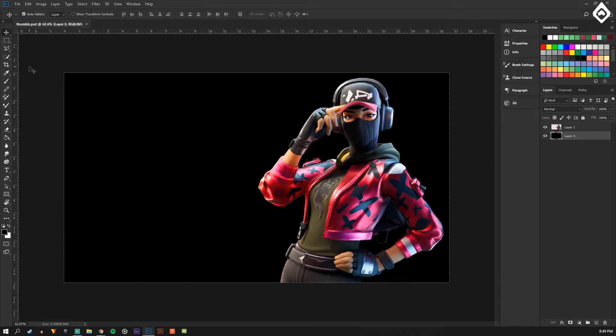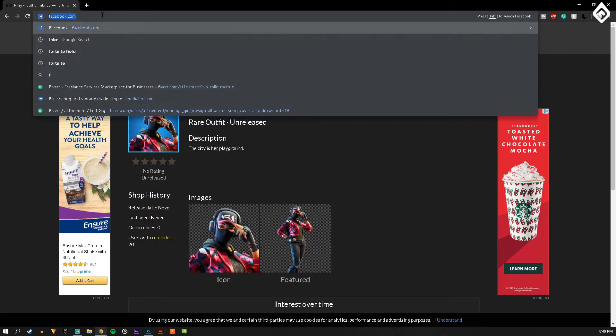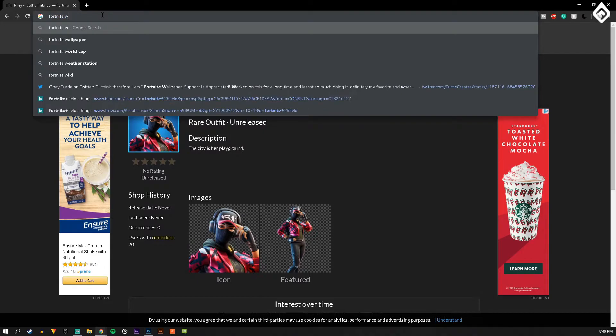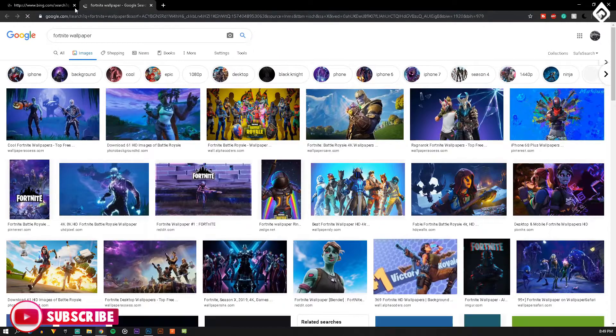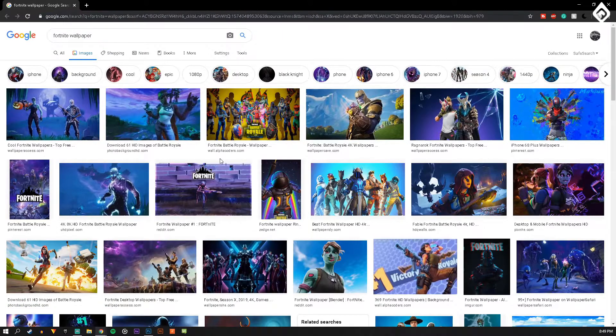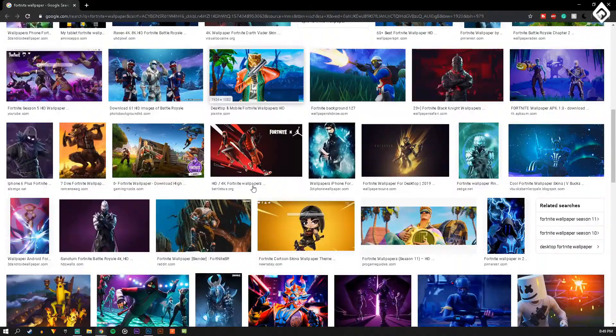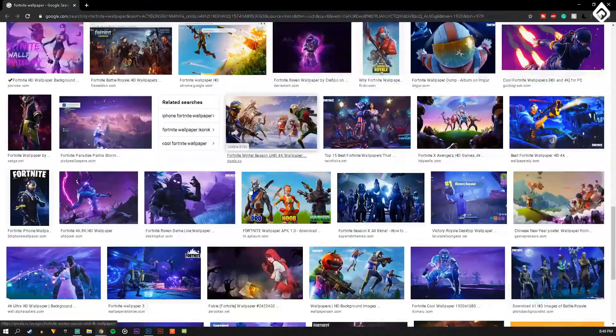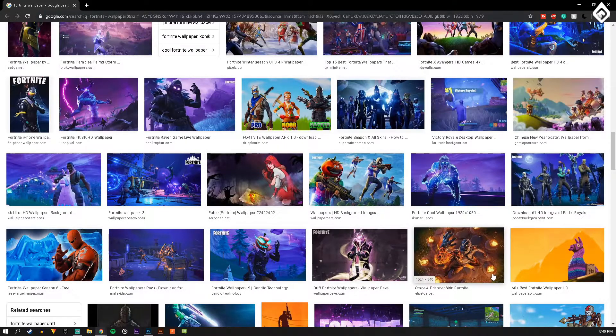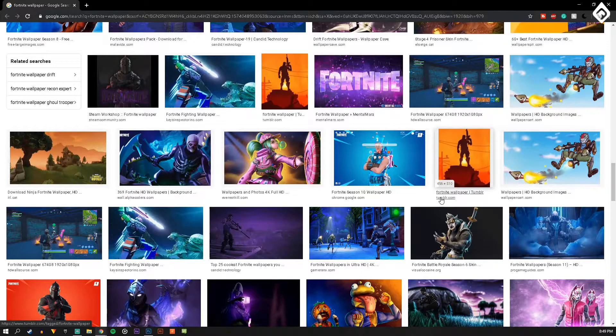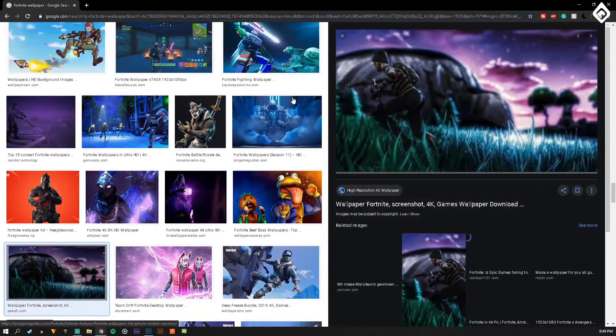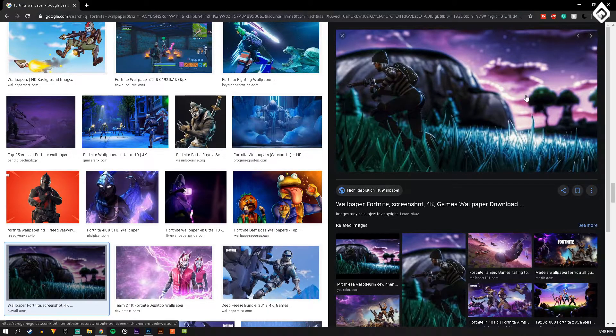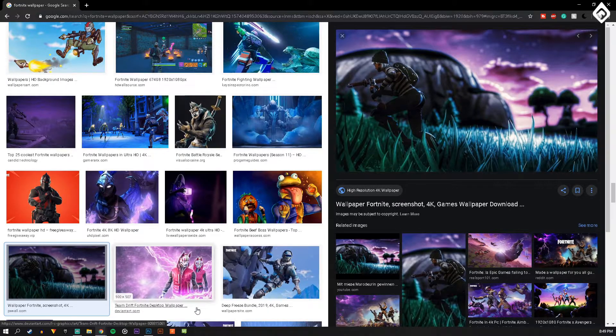Now I'm gonna go back on Google and look up Fortnite wallpaper. It's usually the easiest thing to find cool images. Pretty much all we're trying to do is find something that we can use for the background that'll be pretty simple, and you just kind of want to be able to put your own character in front of it.